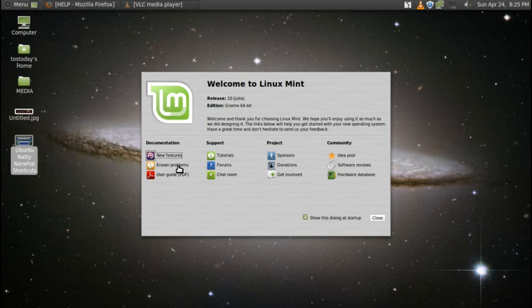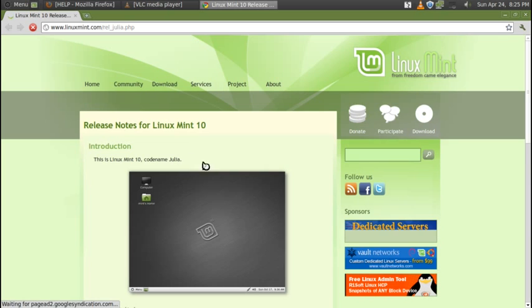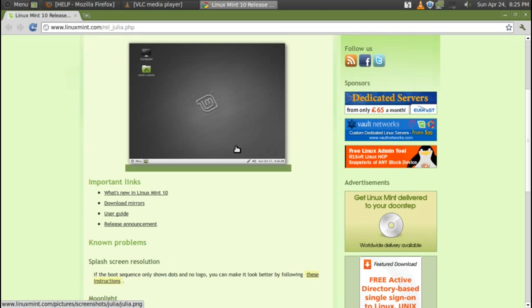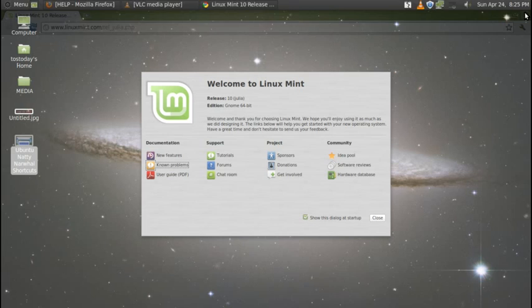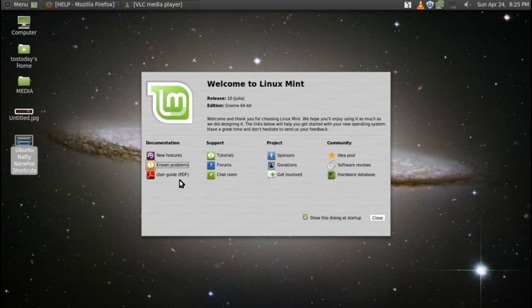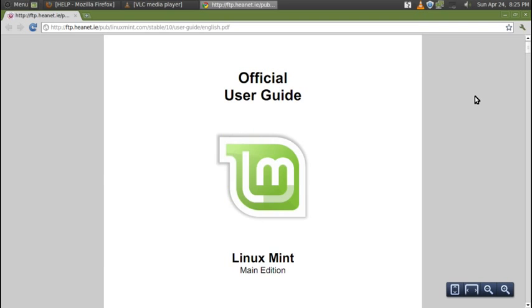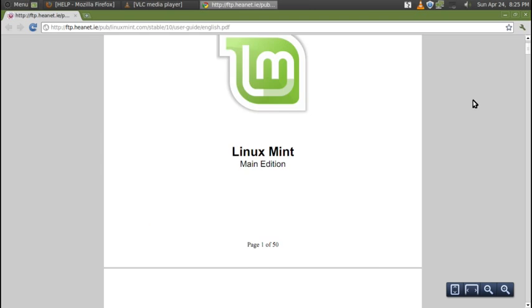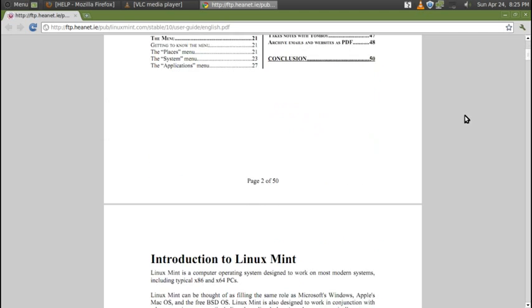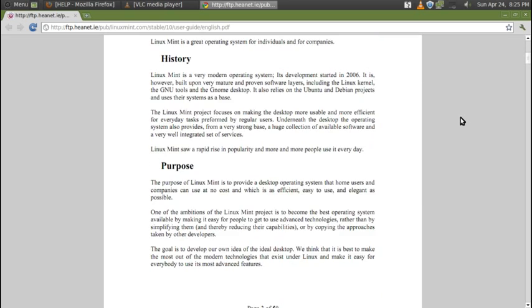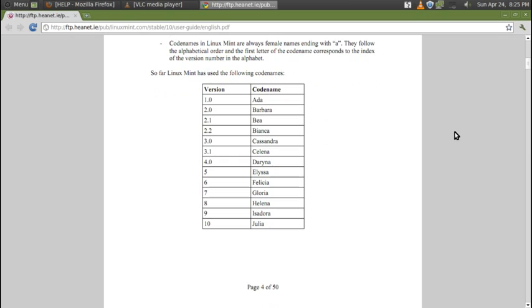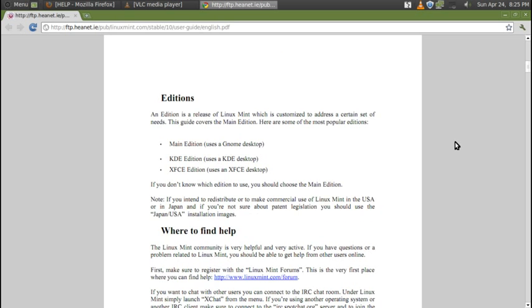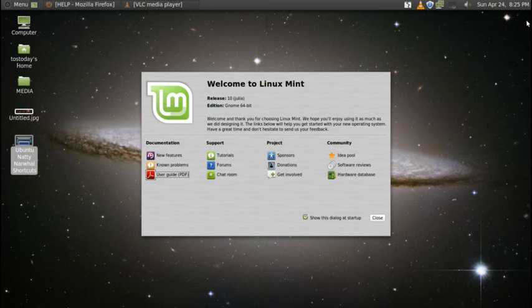Next up here will be known problems, release notes for Linux Mint 10. Here, there is an official Linux Mint user guide in PDF form that you can download and save. This is probably a good idea. This is going to give you more of an expanded written guide of what I'm showing you here. I have briefly taken a look at this, and as an English major, I can say this looks very well written. You do not need to be a geek or computer wizard to read and understand this.